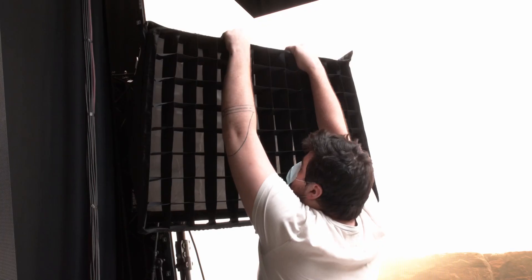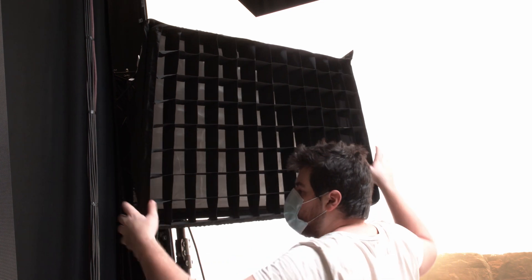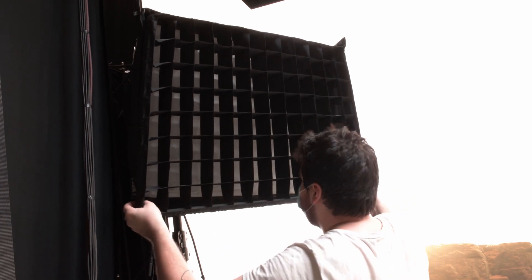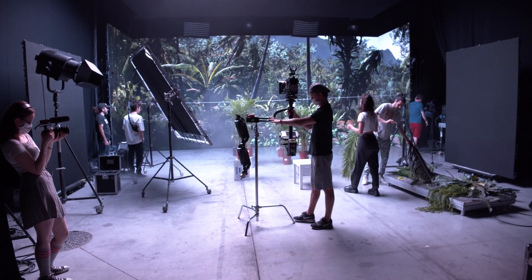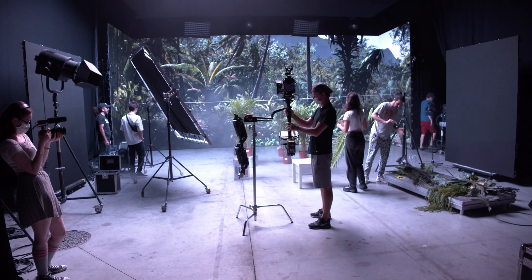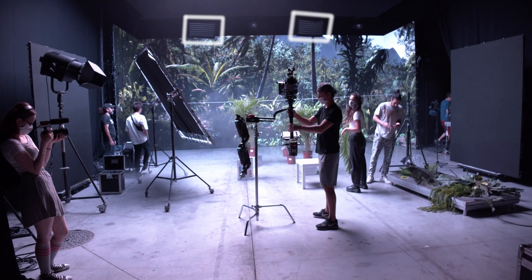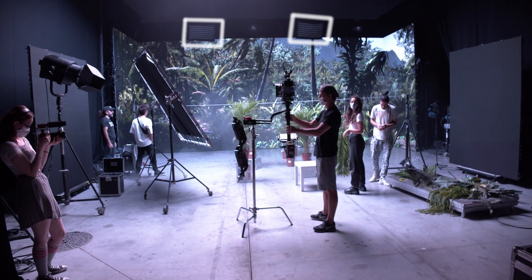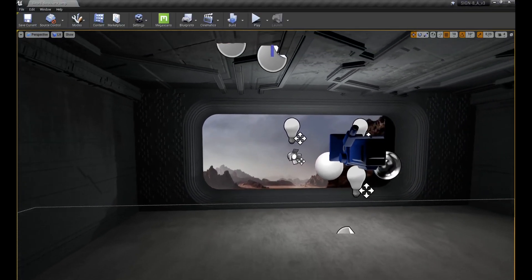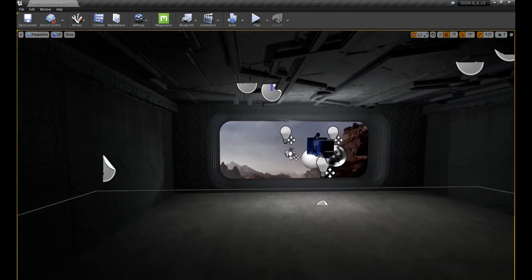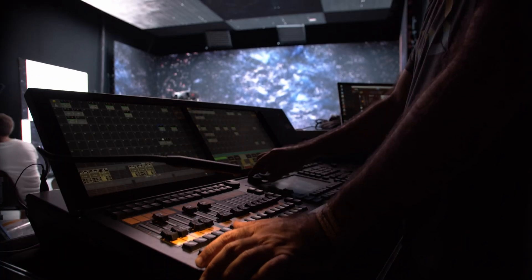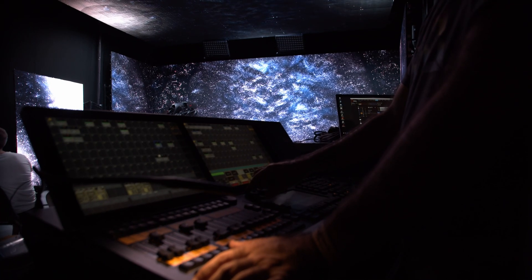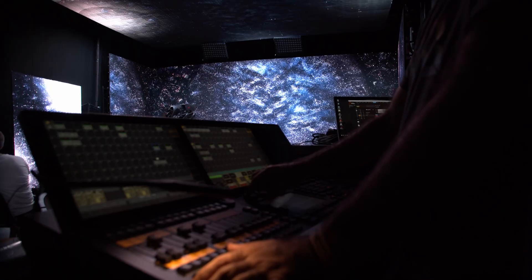The best part is you can build your virtual scene with virtual lights that match the lights we use on set. For example, you could have a scene with four sky panels — two are real physical ones, and two are virtual recreations lighting the virtual scene. From the console, you can control the real sky panels and the virtual ones in the very same way.